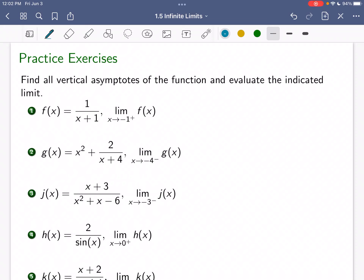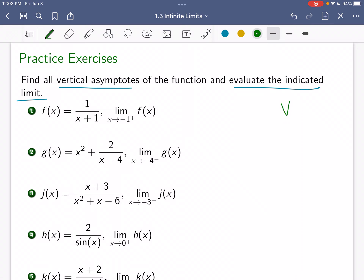In this video, we're going to look at several examples where we are going to find vertical asymptotes and also evaluate some limits. So let's jump into our first example: f of x equals 1 over x plus 1. Does this have any vertical asymptotes?